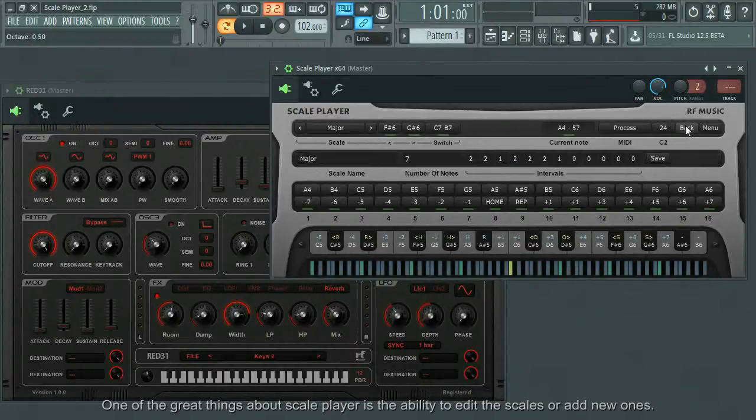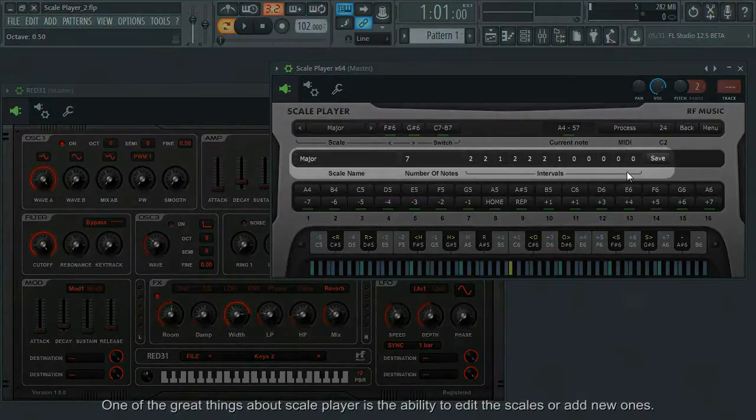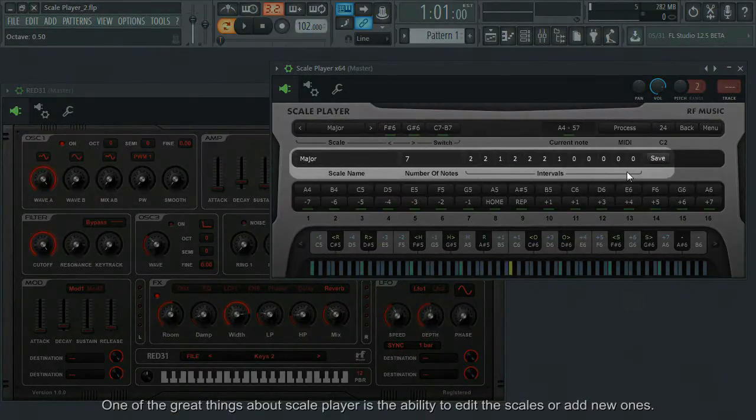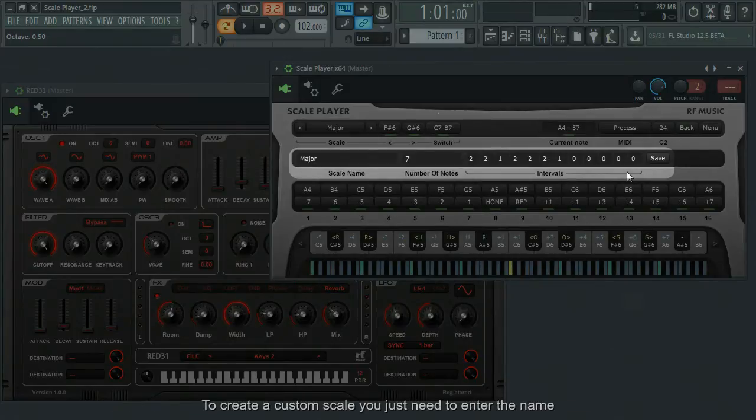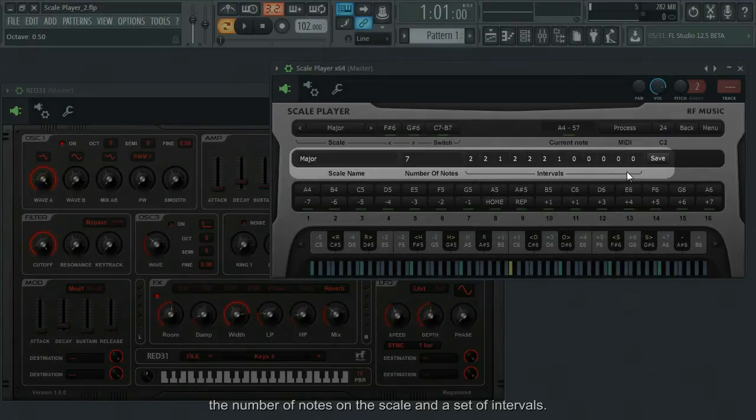One of the great things about the scale player is the ability to edit the scales or add new ones. To create a custom scale, you just need to enter the name, the number of notes on the scale and the set of intervals.